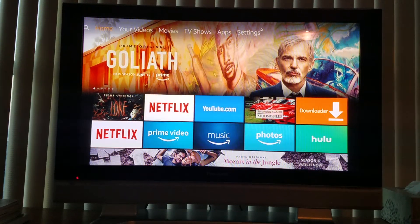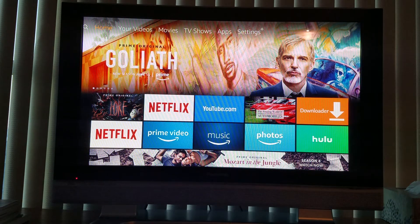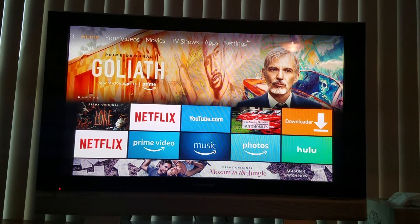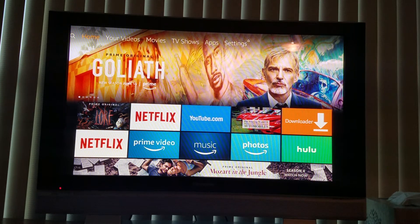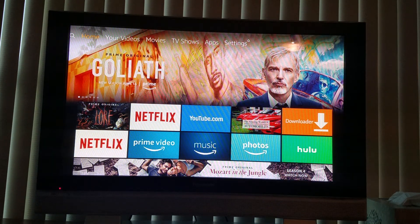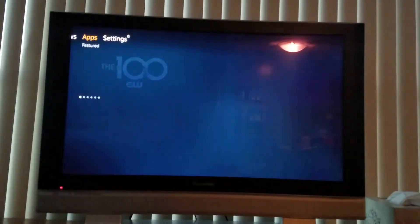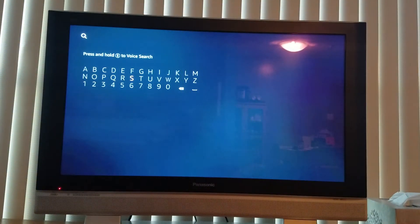Alrighty folks, I want to show you how you can find out how fast your Amazon Firestick or Fire TV is running at. What I've done here is have my Firestick on Wi-Fi and I'm going to download an app to check my internet speed. I'm going to go over to Search and search for Speed Test.